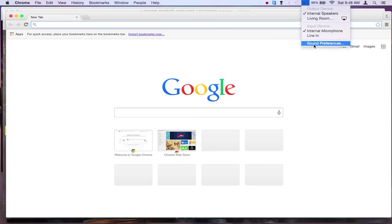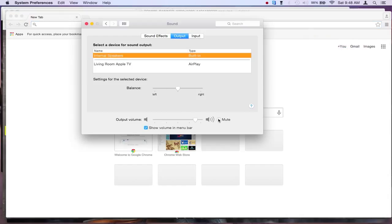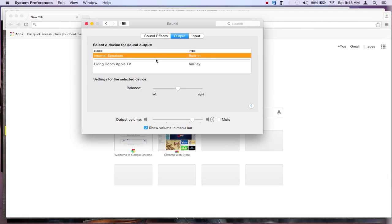And in preferences, there's an output volume bar at the bottom, slide it. And right there, see when we slide it, on the top right corner, the volume became active.